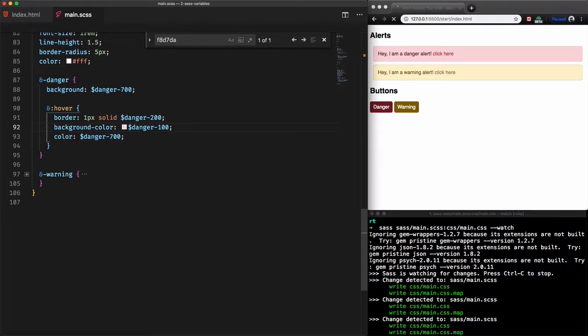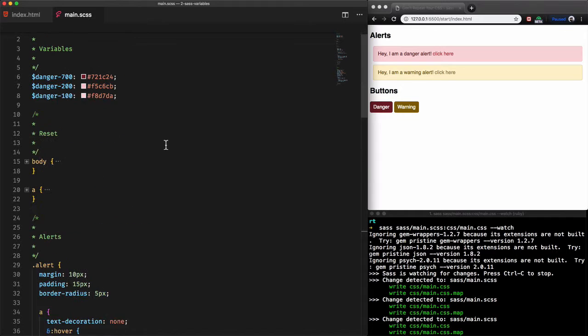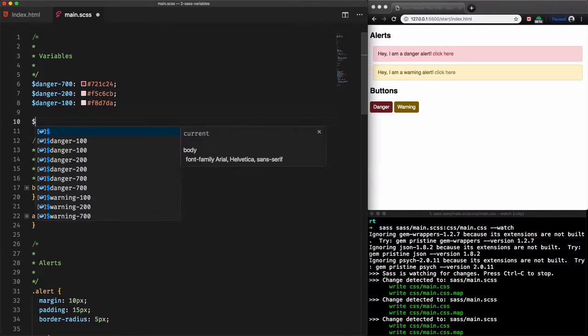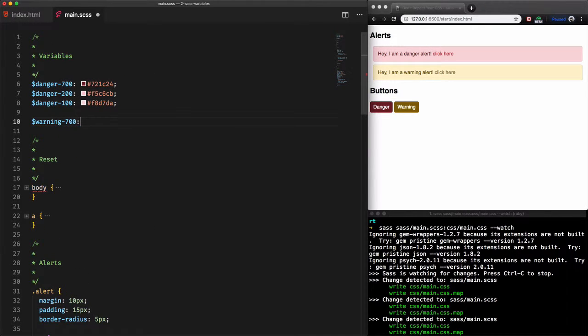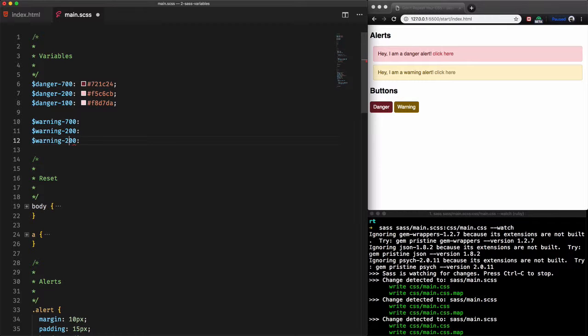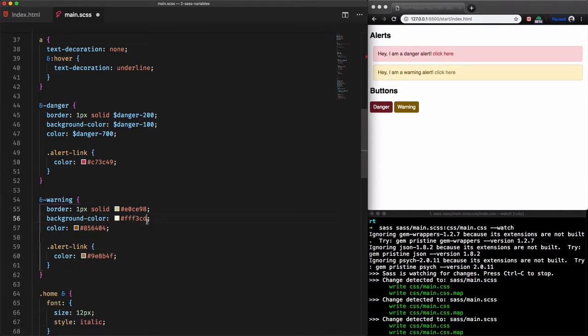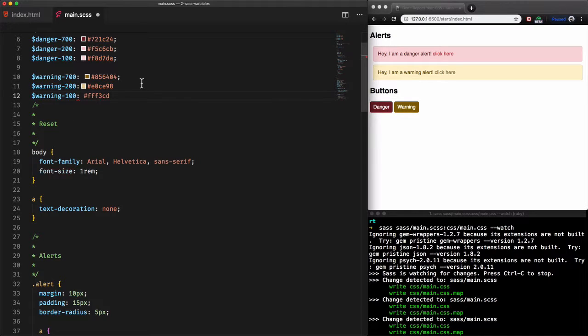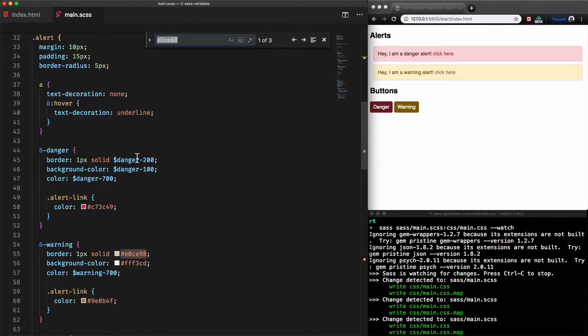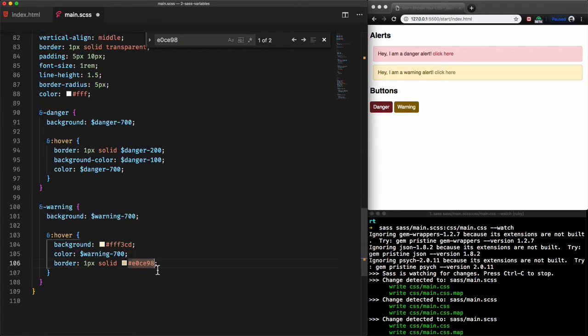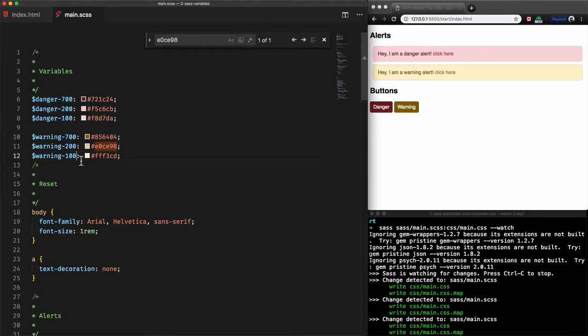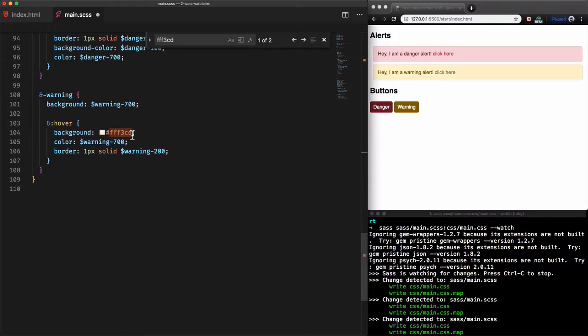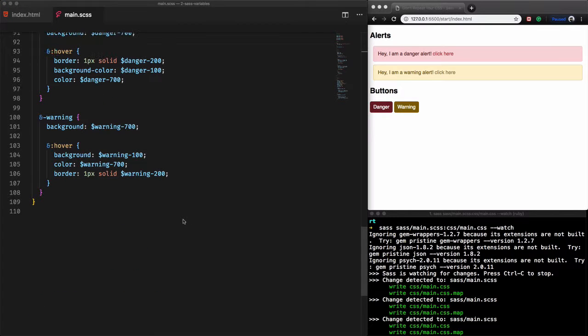And very fast we'll do the same thing for the warning colors. We create three variables warning-700, warning-200, and warning-100 and set their values by finding the repeated hex codes. Find these hex colors and replace them with the variables. By achieving this result it was like creating a specific theme following a color scheme.